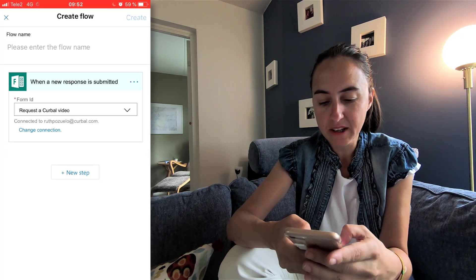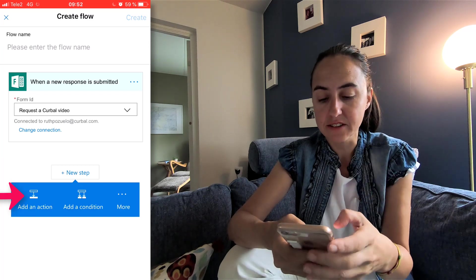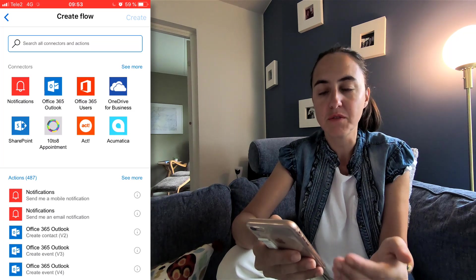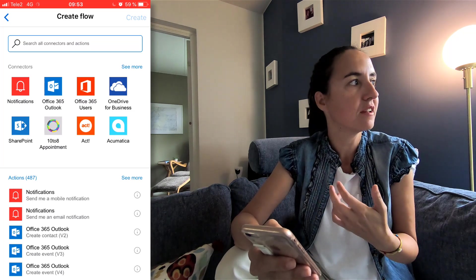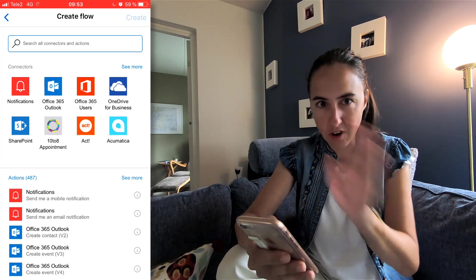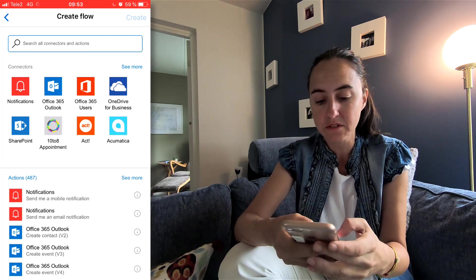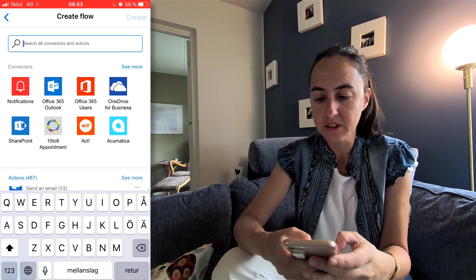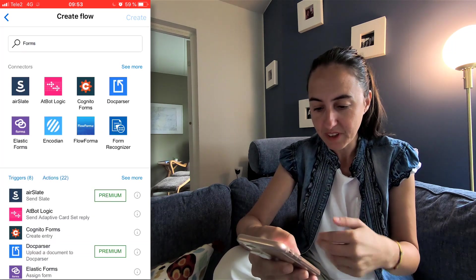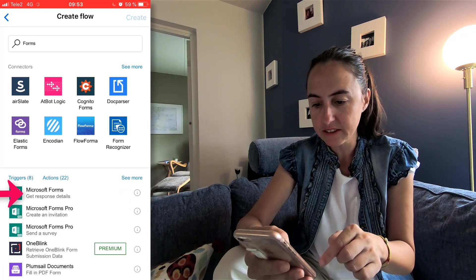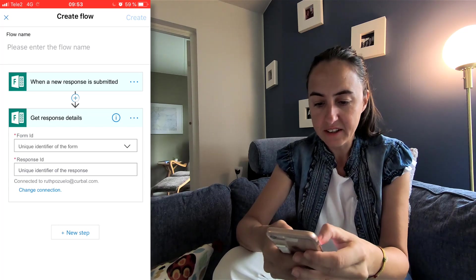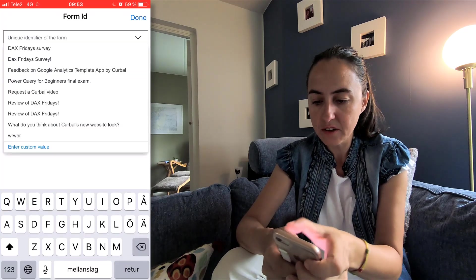Then create a new step, add action. Flow has become so much better than before — in the beginning I found it was a little bit too much for developers, but not anymore. I do the same thing: type forms, and it shows all the actions about Forms. Here you have get response details. So when a new response is submitted, get the details of that. And here it is — Request a Curval video. Done.